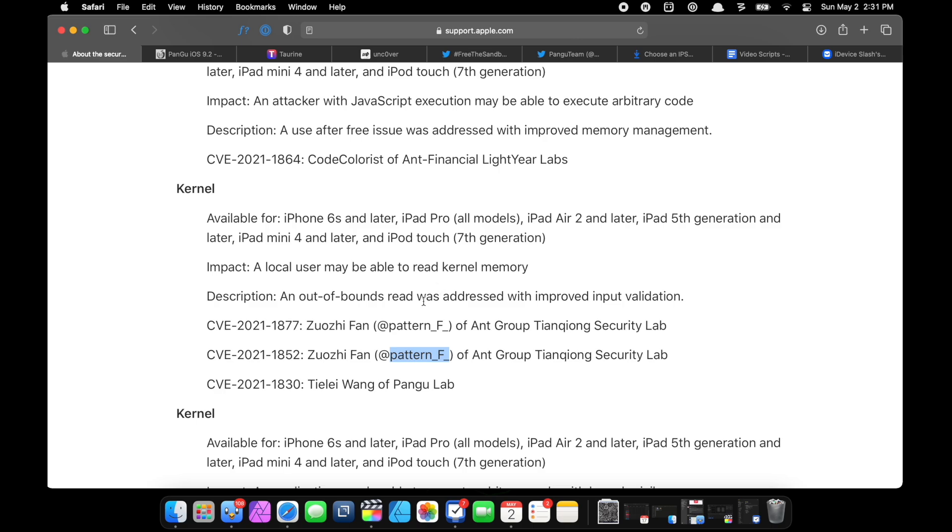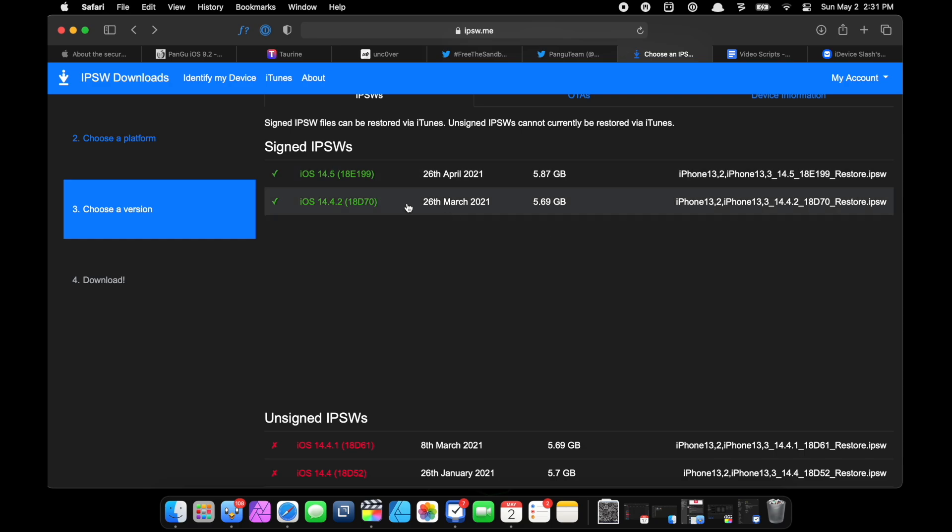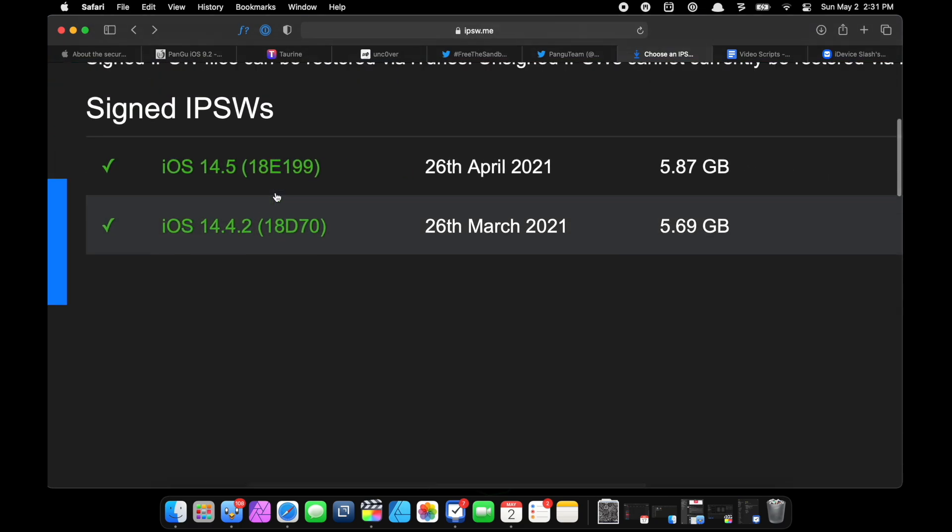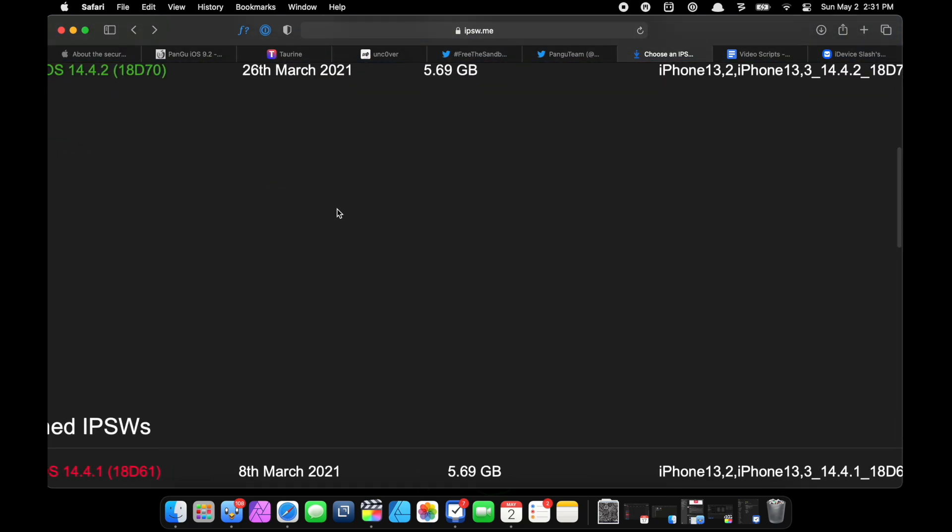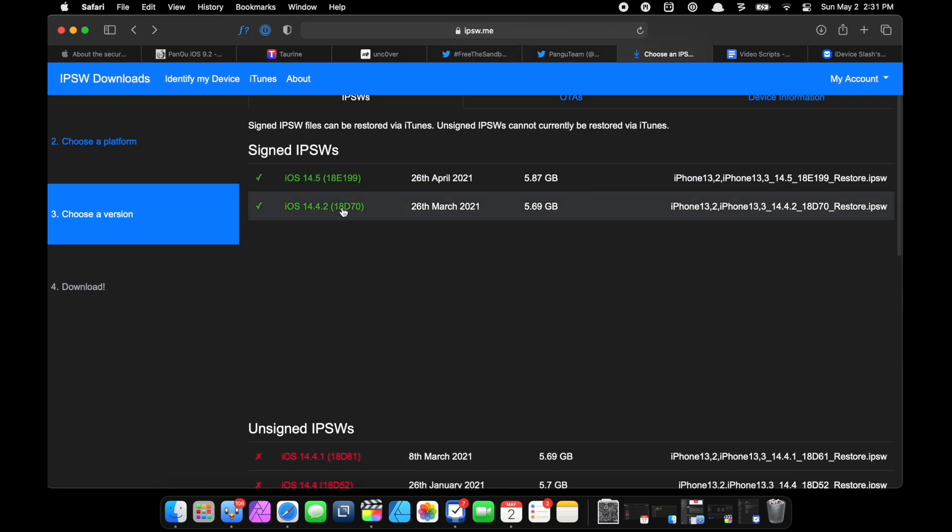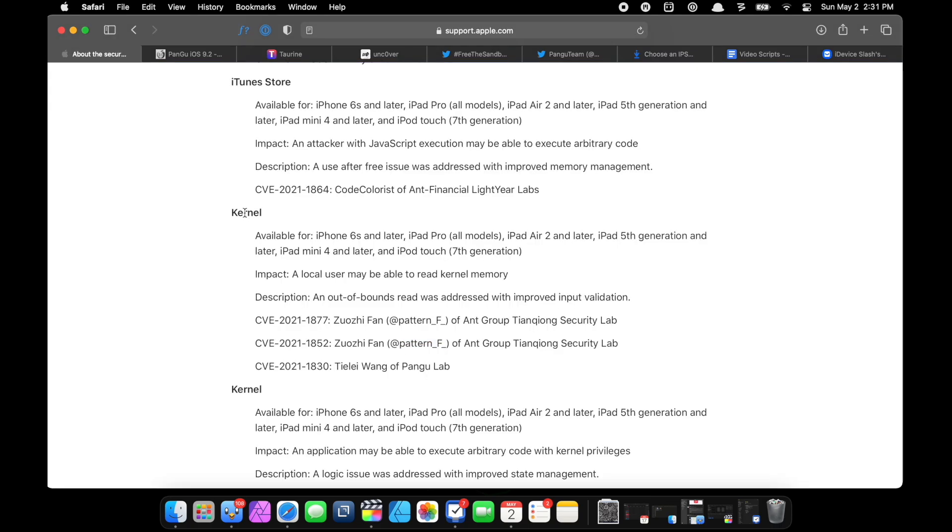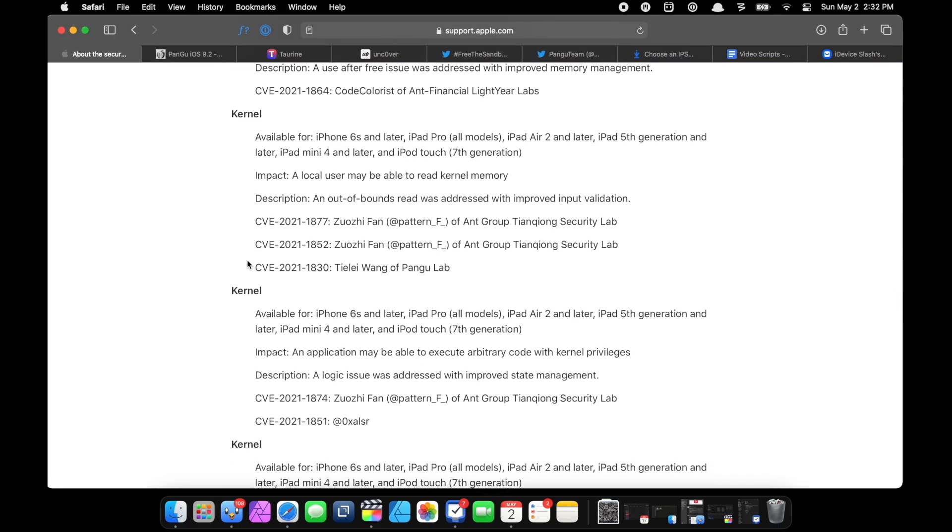So I think they're super interested in helping us make jailbreaks, so they might as well release the exploit. Because as soon as iOS 14.4.2 gets unsigned, they're safe to release the exploit to study and make jailbreaks out of. And I think they would. There isn't just one kernel exploit - there are many. Again, not all of them are useful, but some of them definitely are.